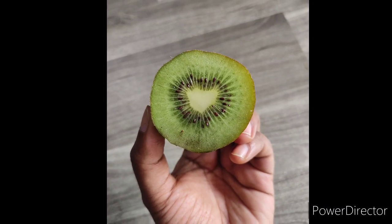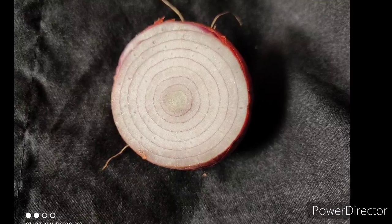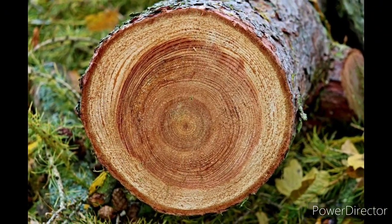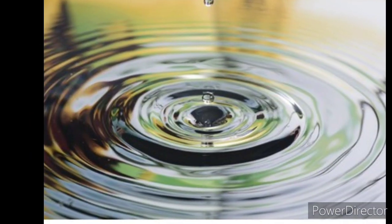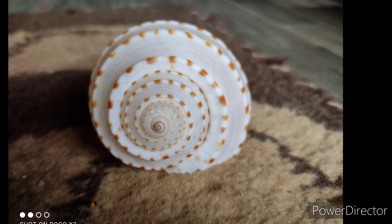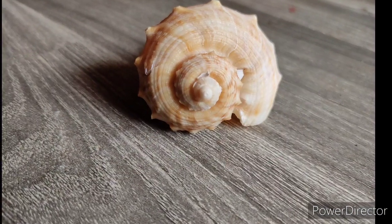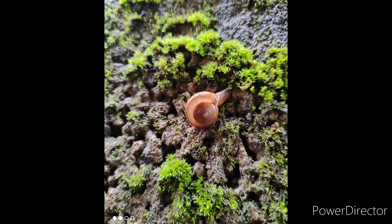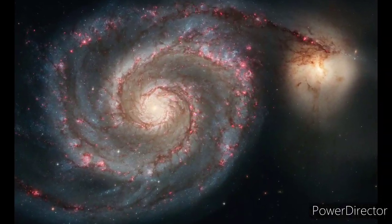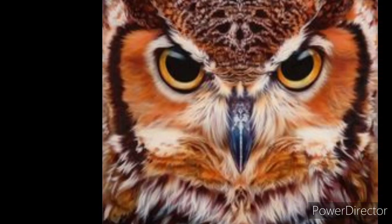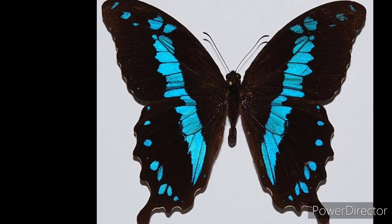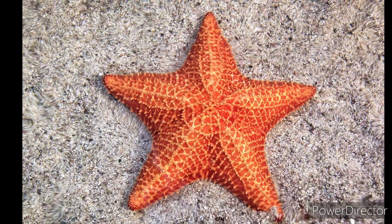Some of such patterns are concentric circles, spiral patterns, symmetric patterns, and so on.